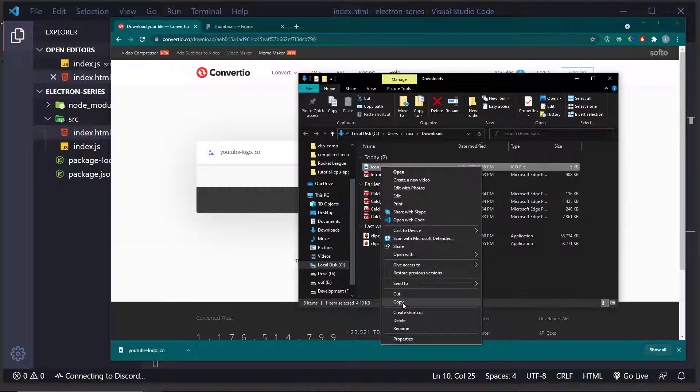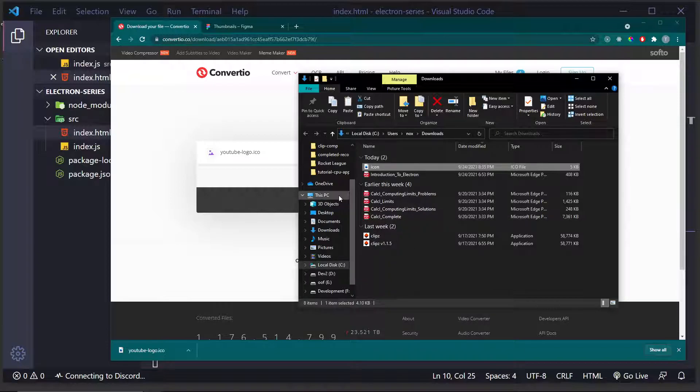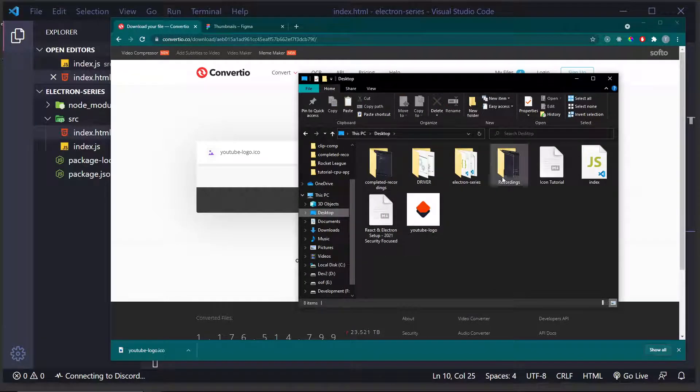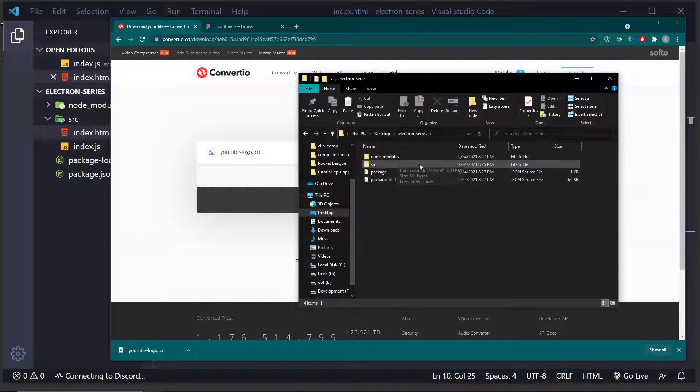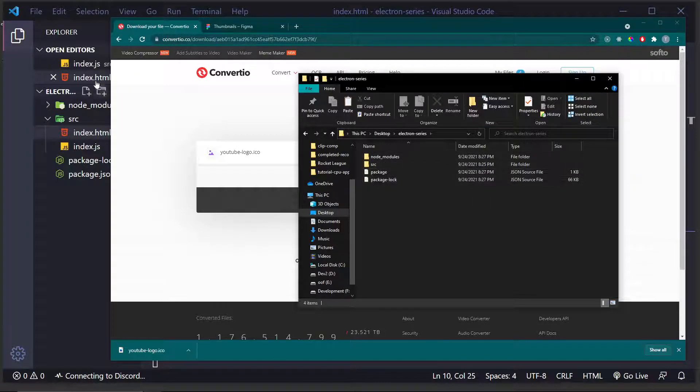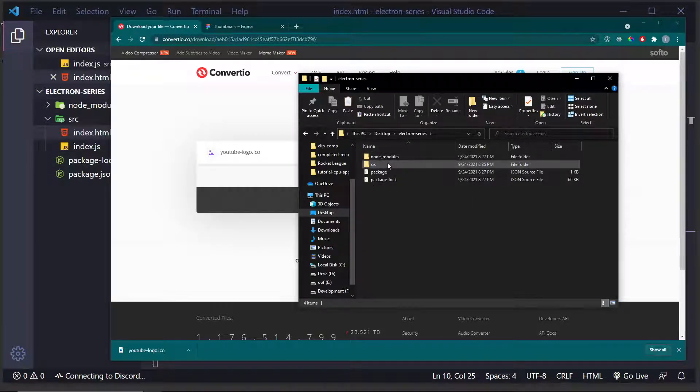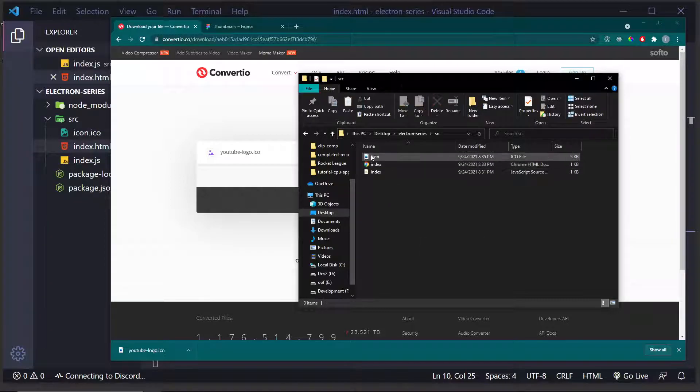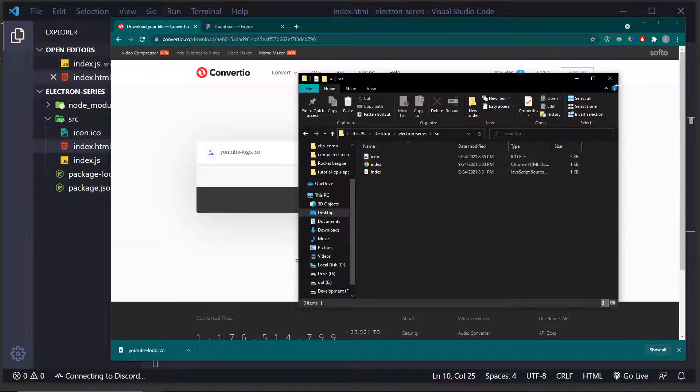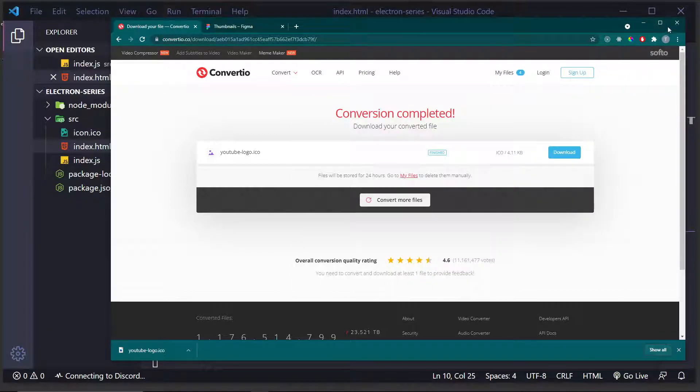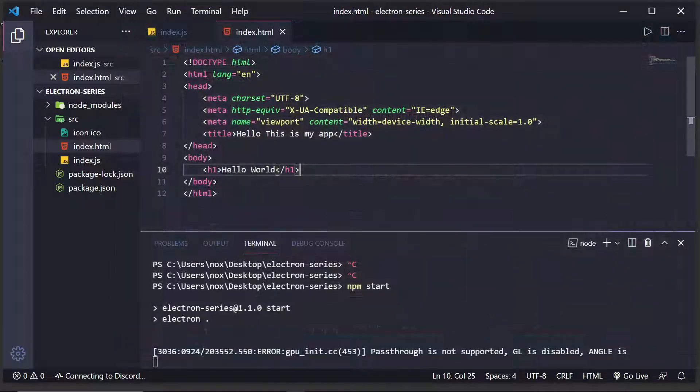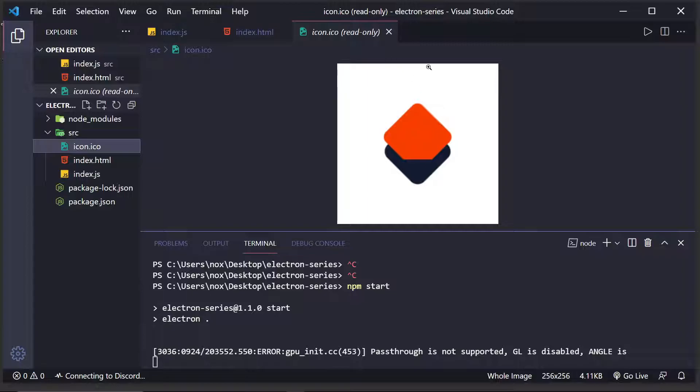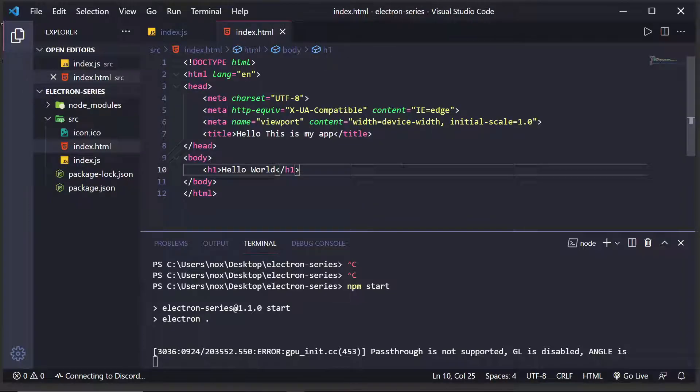I'm going to copy it right here. Go to my desktop. And then, I'm going to go to my Electron Series folder, which is right here. And I'm going to go to Source and just paste it on in there. So, here's my icon right there. And then, that is all we need to do for the browser. So, I'm going to now go back to Visual Studio Code and get this icon into our application.